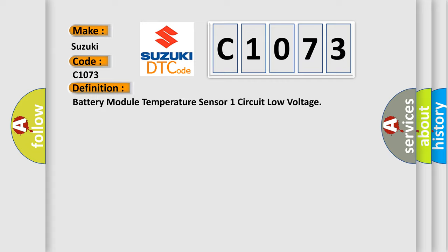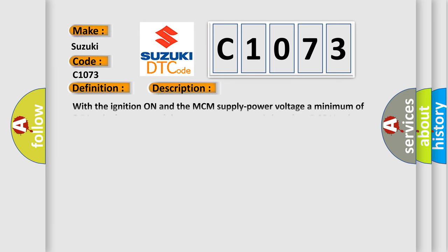The basic definition is Battery module temperature sensor one circuit low voltage. With the ignition on and the MCM supply power voltage a minimum of 9.0 volts, the battery module temperature sensor is less than 0.05V for at least two seconds. IMA system indicator is on warning.